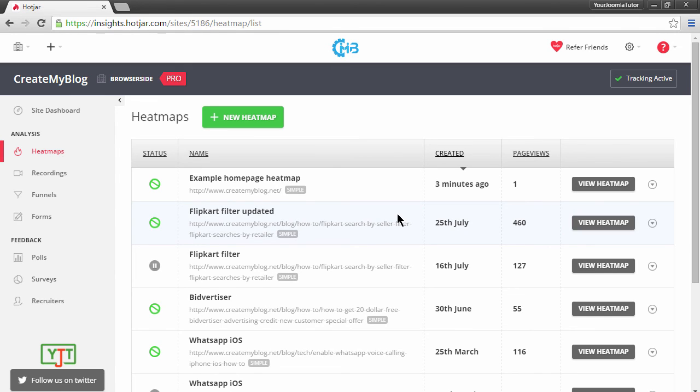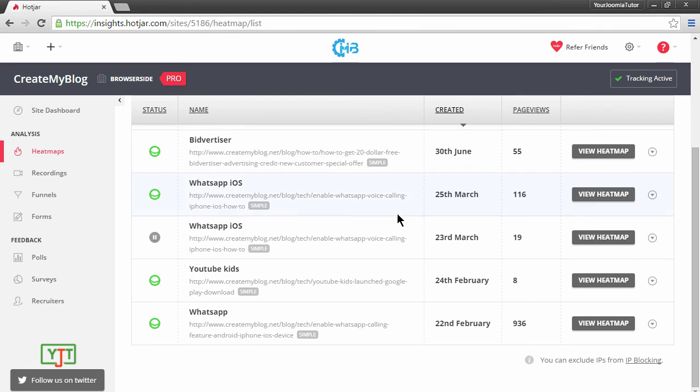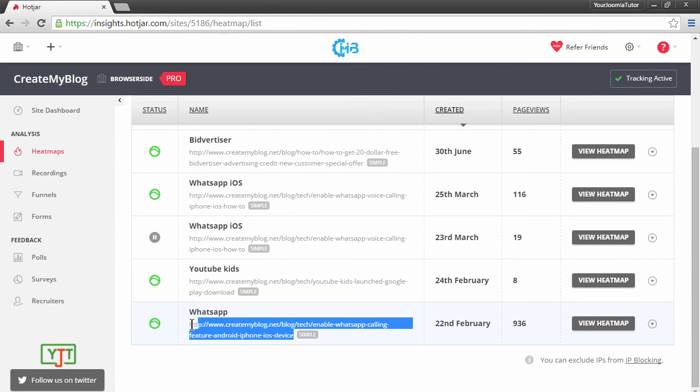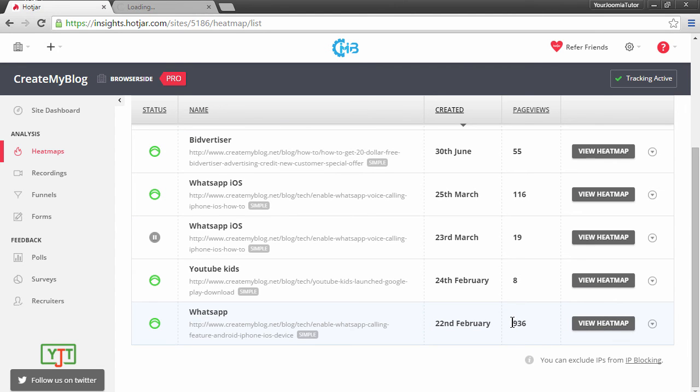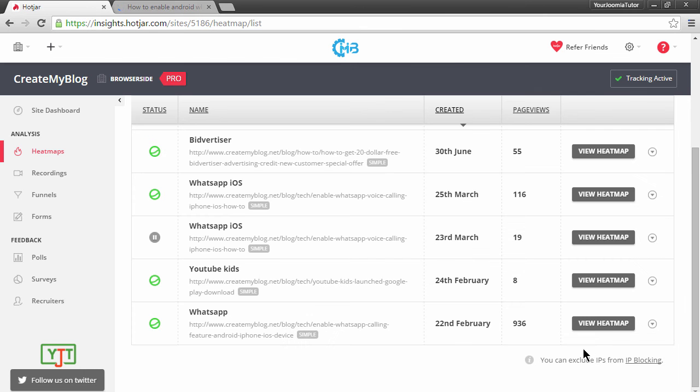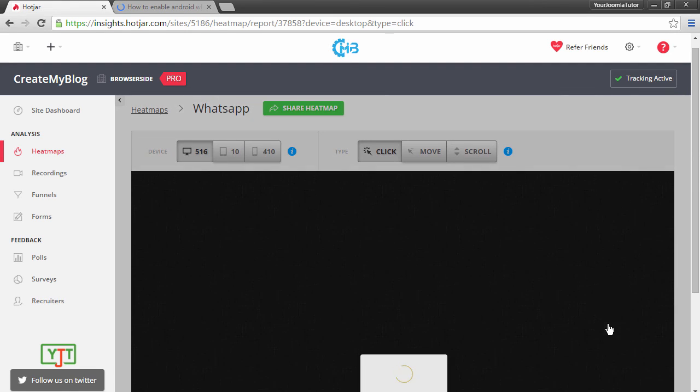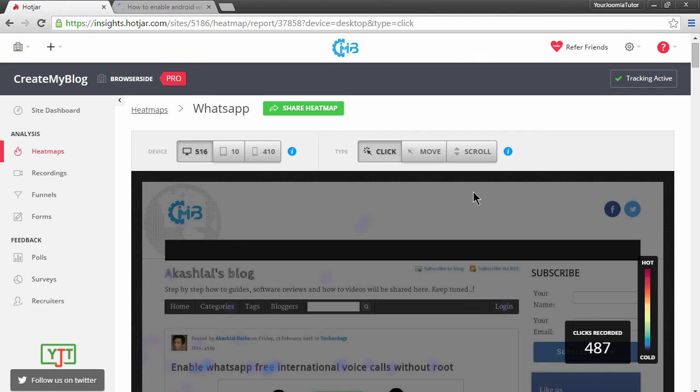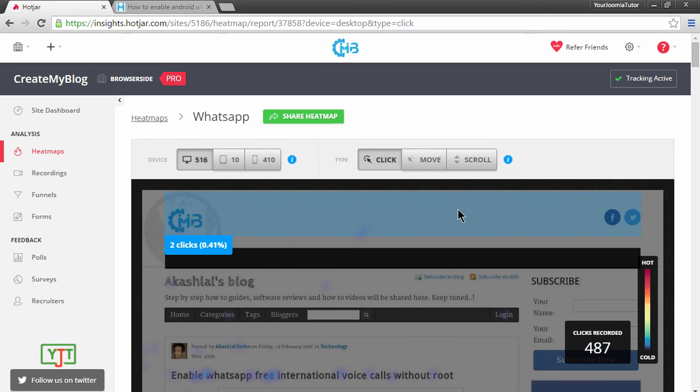Now once you have started recording the visitors of your page, you can keep sending traffic to that page. For example, for this page, I sent around 936 visitors. And after collecting data from many visitors, you can see how people behave when they see your page. In the next lecture, we will see how to interpret this data and modify the site to increase its ROI. See you in the next lecture.